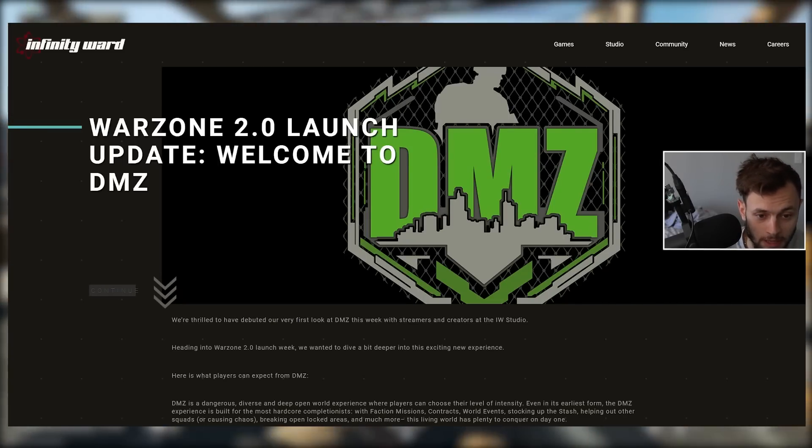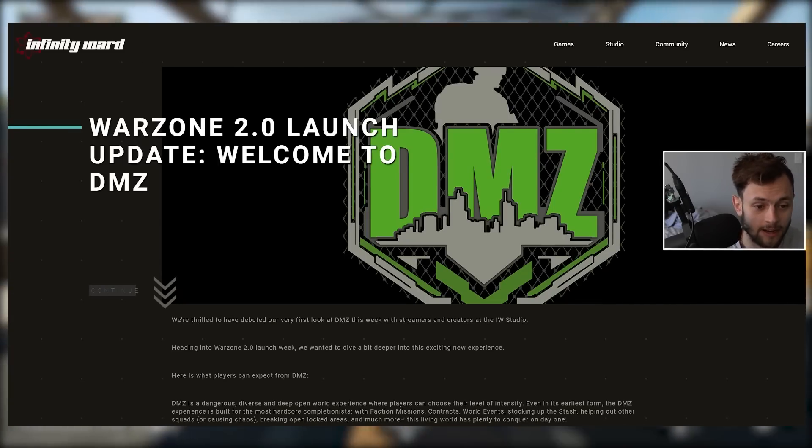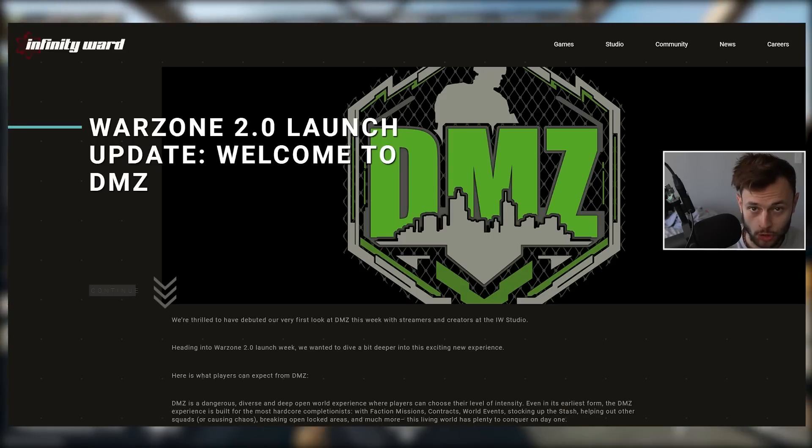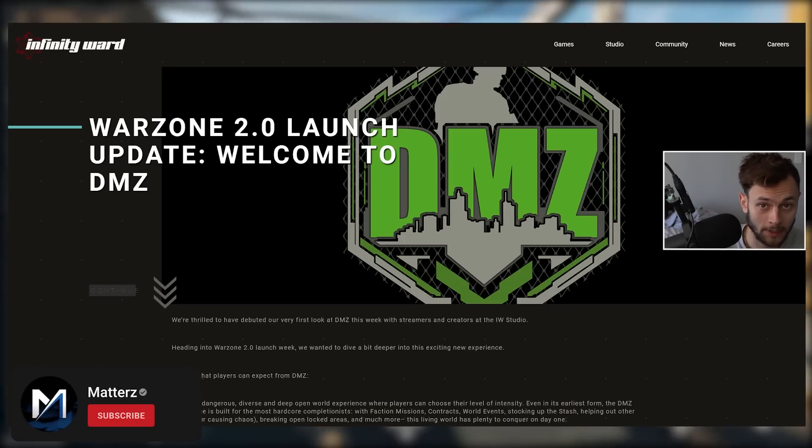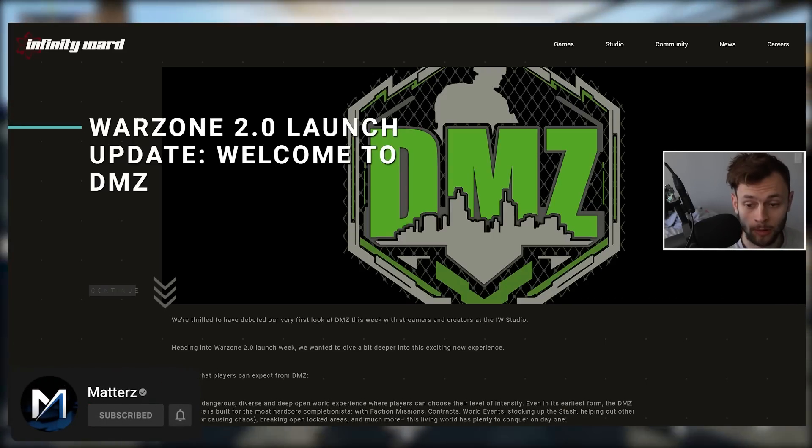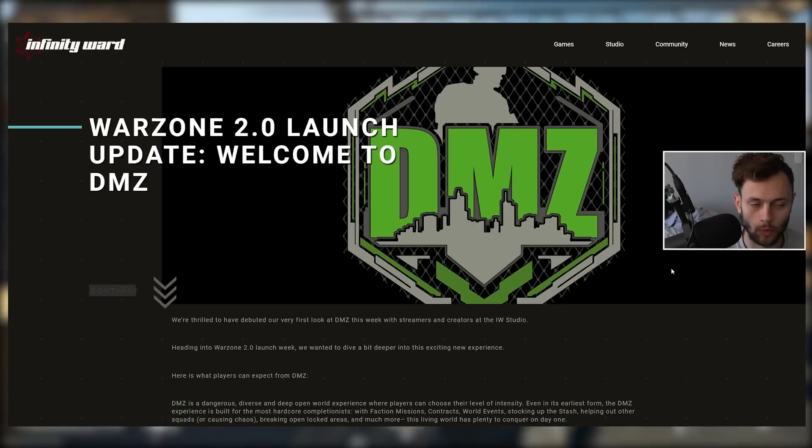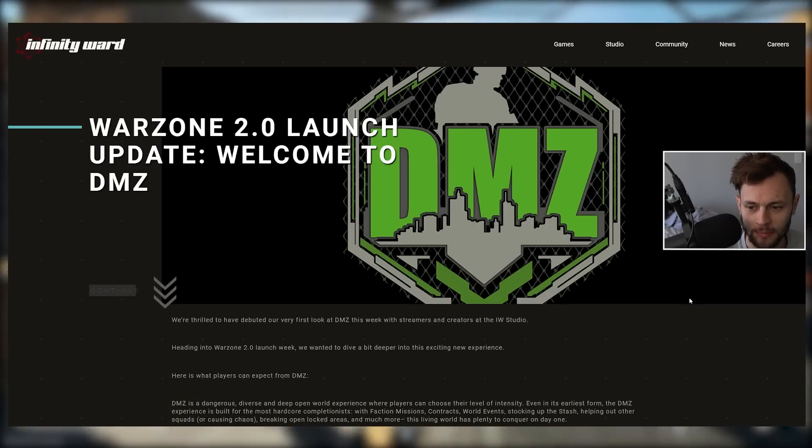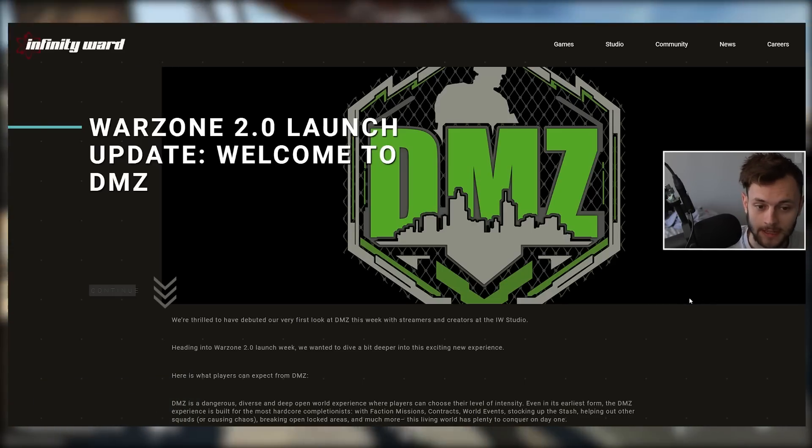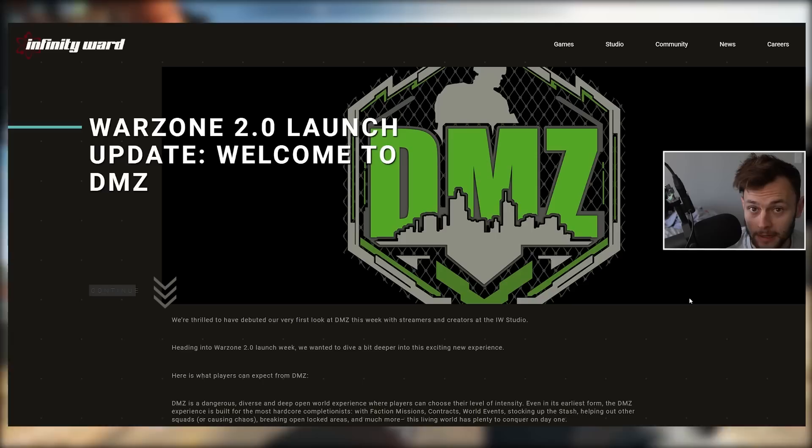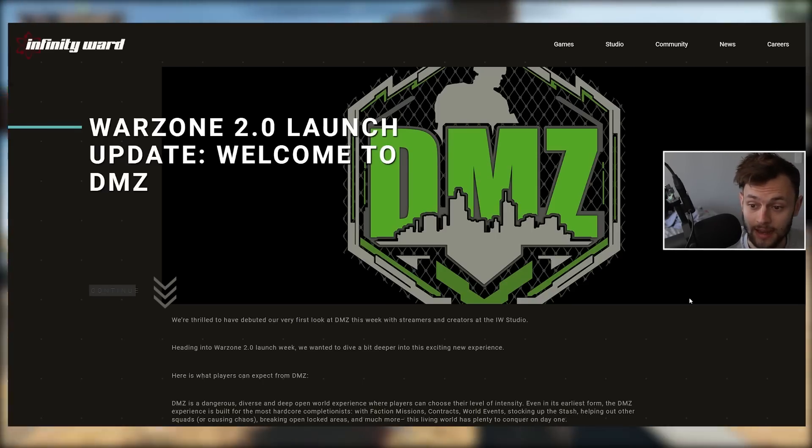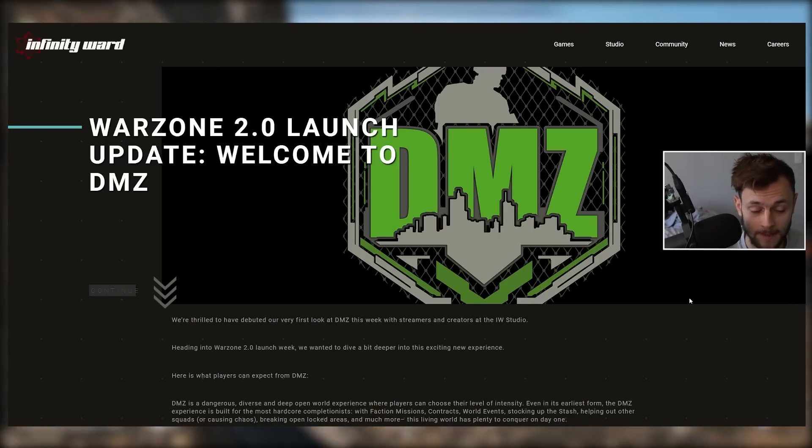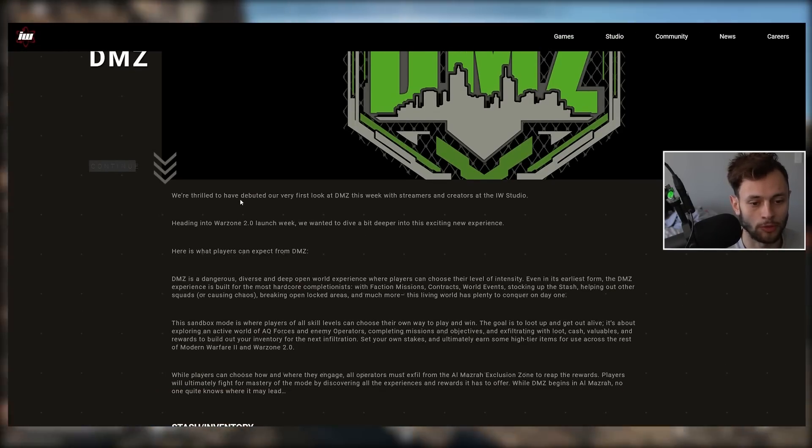Infinity Ward is responding to us with a major DMZ update, clarifying what this mode is truly all about. They saw people play it early, saw the reaction to it, and we have a whole blog post to break down. They also confirm that DMZ is actually in a beta mode, the first time we're seeing beta attached to this DMZ mode.